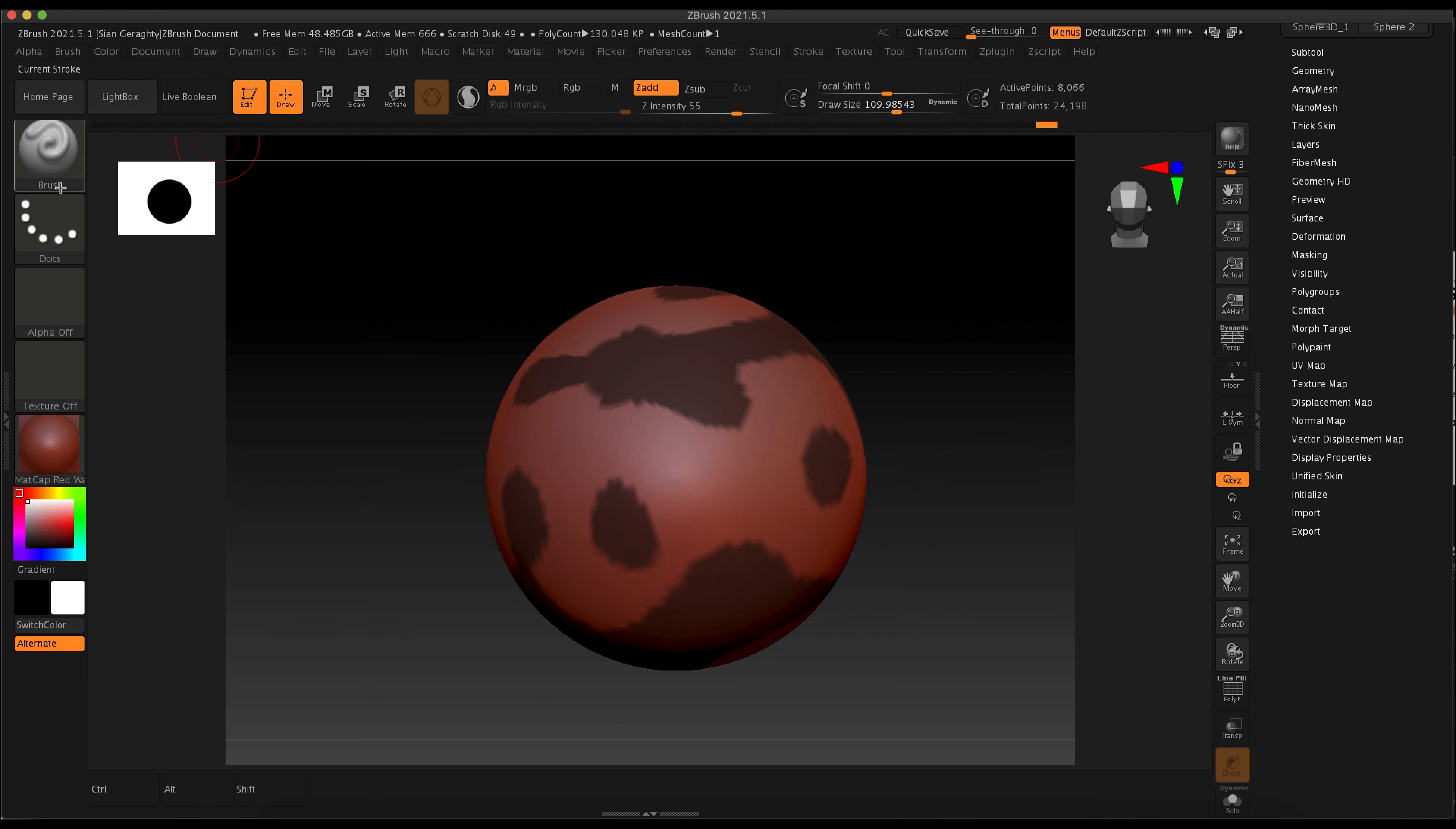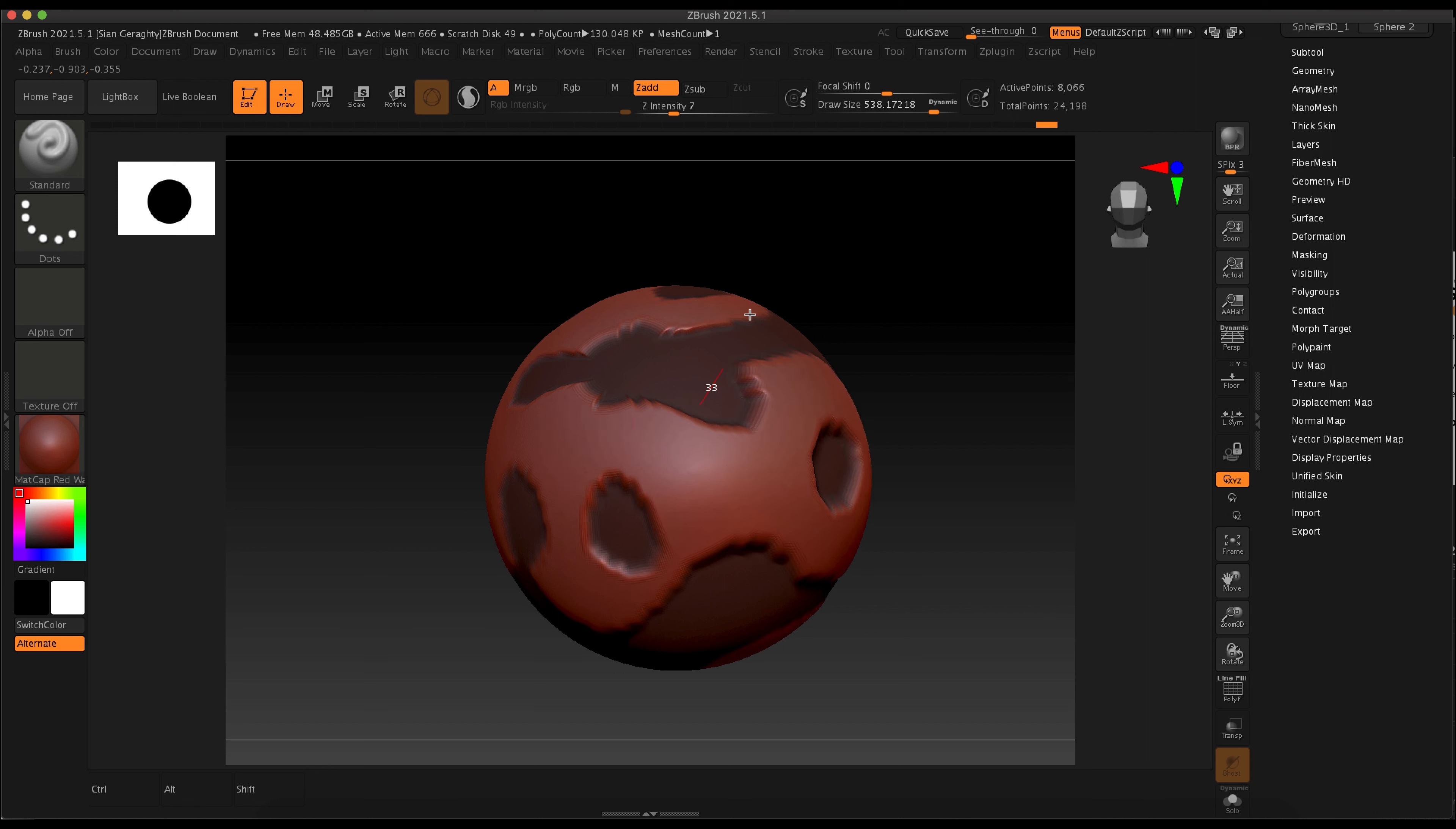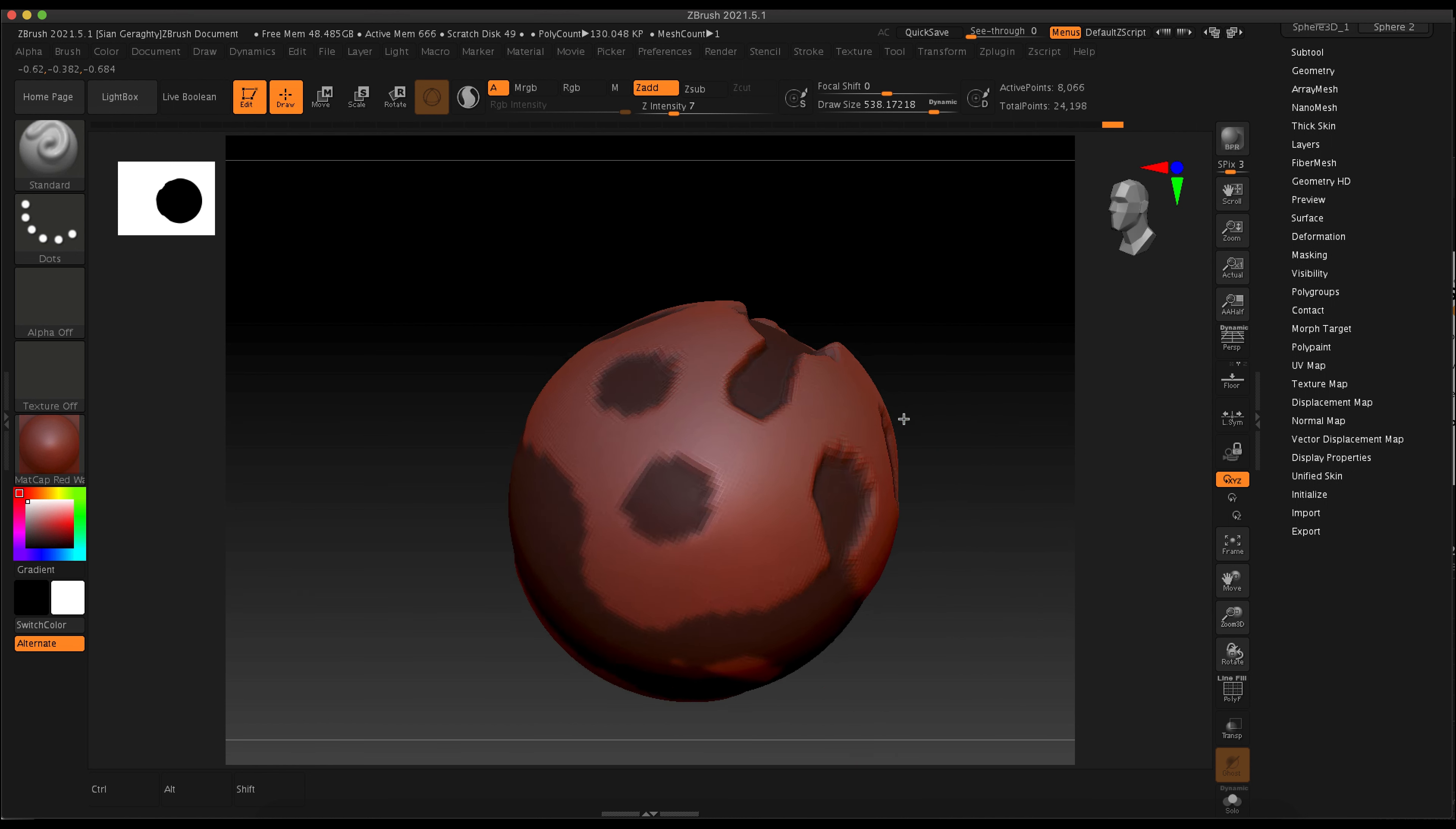Once I'm happy - I have like a weird earth thing going on here - I'm just going to make a really big brush with my standard brush and click and drag all over my mesh on the unmasked areas. What it's going to do is act kind of like an inflate.